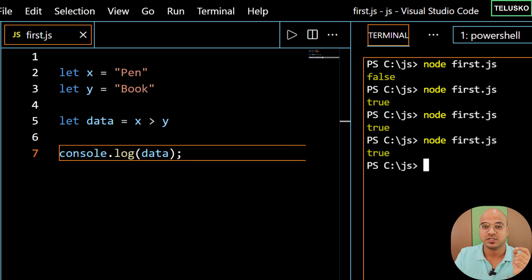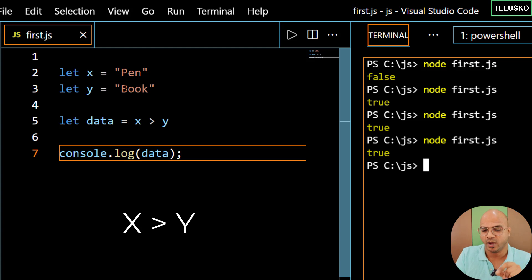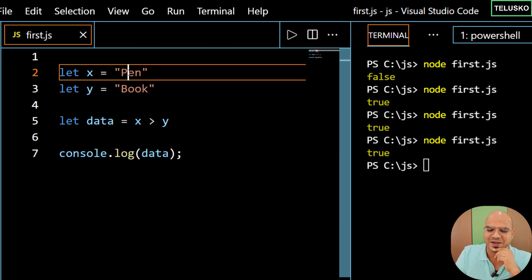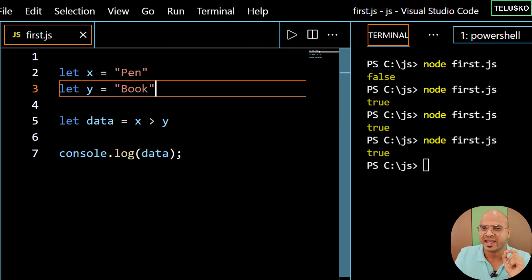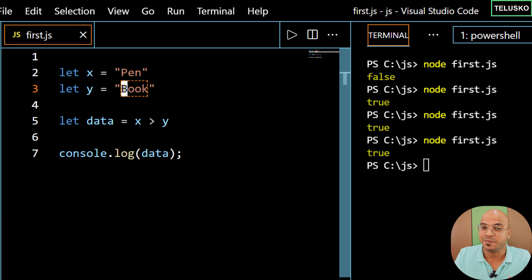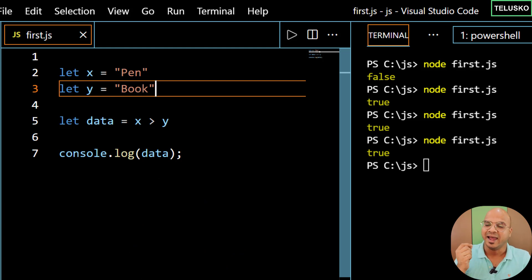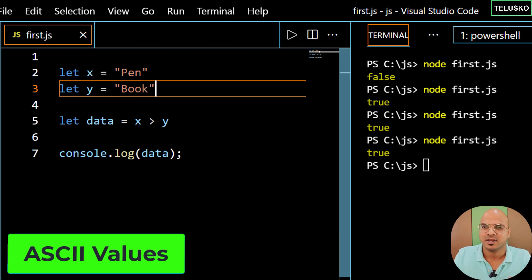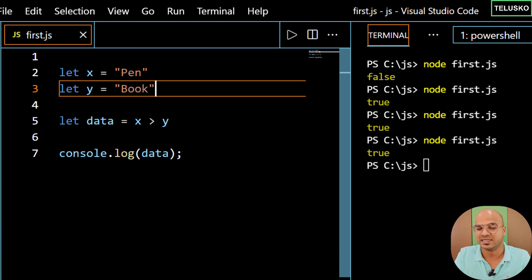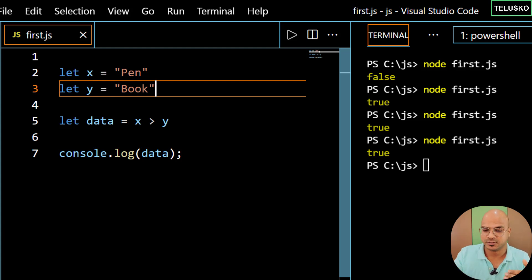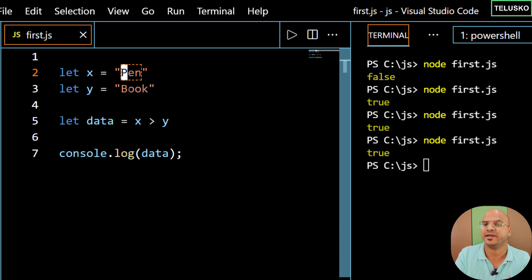Let's run this code and see what happens — we got true. That's tricky. Why did we get true? It says 'pen' is greater than 'book'. It is comparing each character from the start, like dictionary comparisons — it starts with the first letter. 'p' vs 'b': p is greater than b in terms of alphabet number. Every character has a unique number — we call them ASCII values. Capital A is 65, capital Z is around 91. Capital P comes later than capital B, so it is greater.